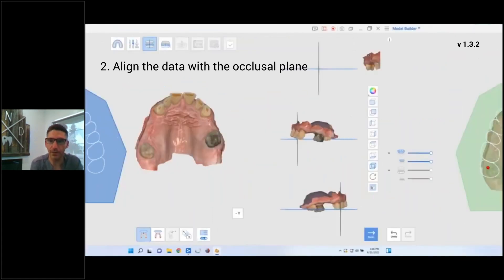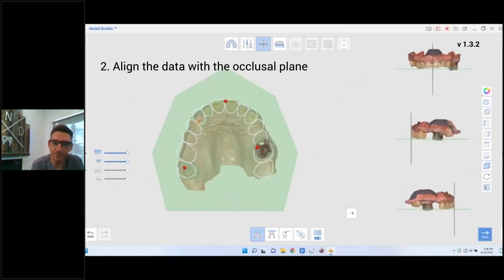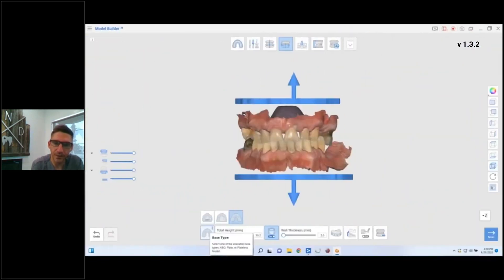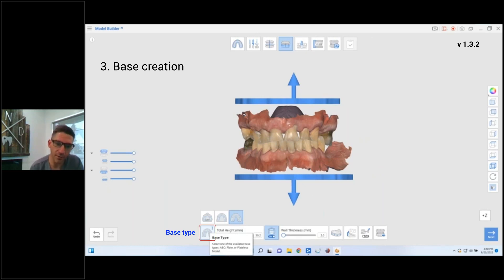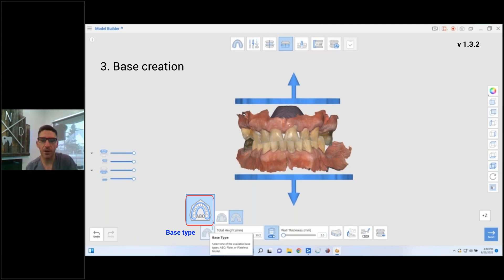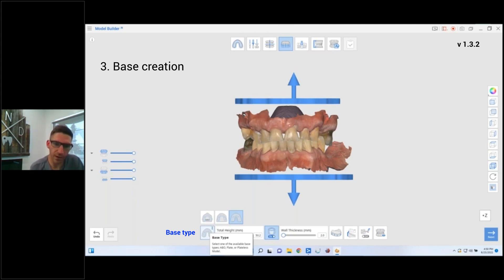Then we're going to set our plane of occlusion, three-point alignment, super simple. Then we're going to basically decide, okay, what do we want this model to look like? So there are a few options on the left there at the bottom for base type. There's like the ortho-style model, and then there's the open, so if it's a lingual it'll leave the whole lingual open, or there's kind of a closed, it'll make like a full complete circle.